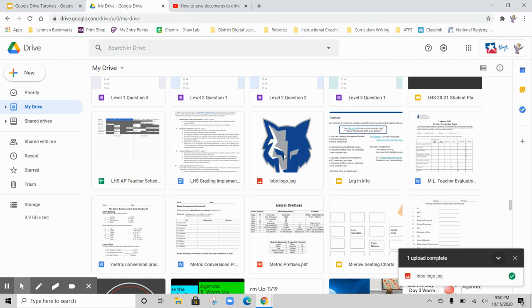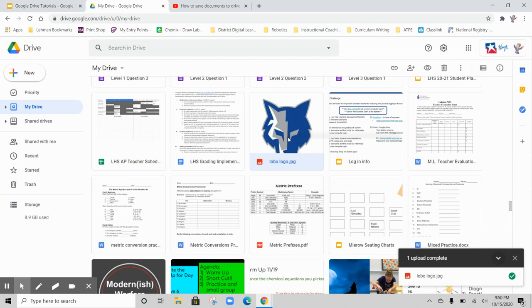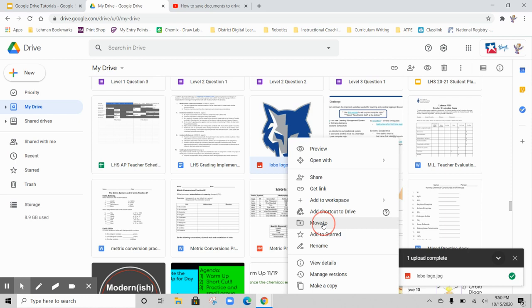Google Drive is taking a long time. There it is. Remember that you can move it, so I will select Move To, and then I can select the folder that I want to move to.